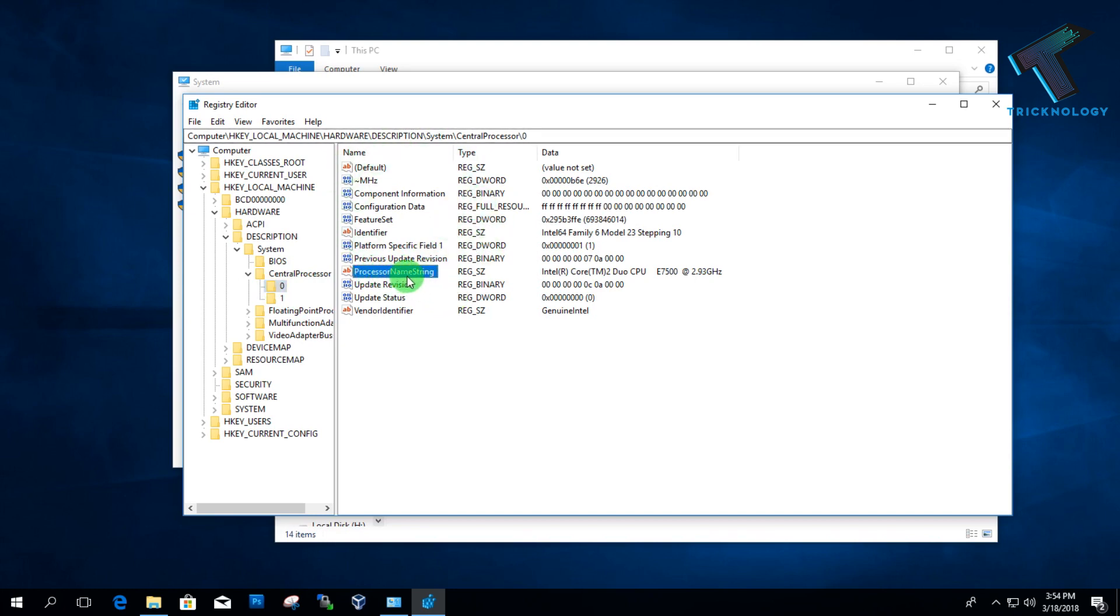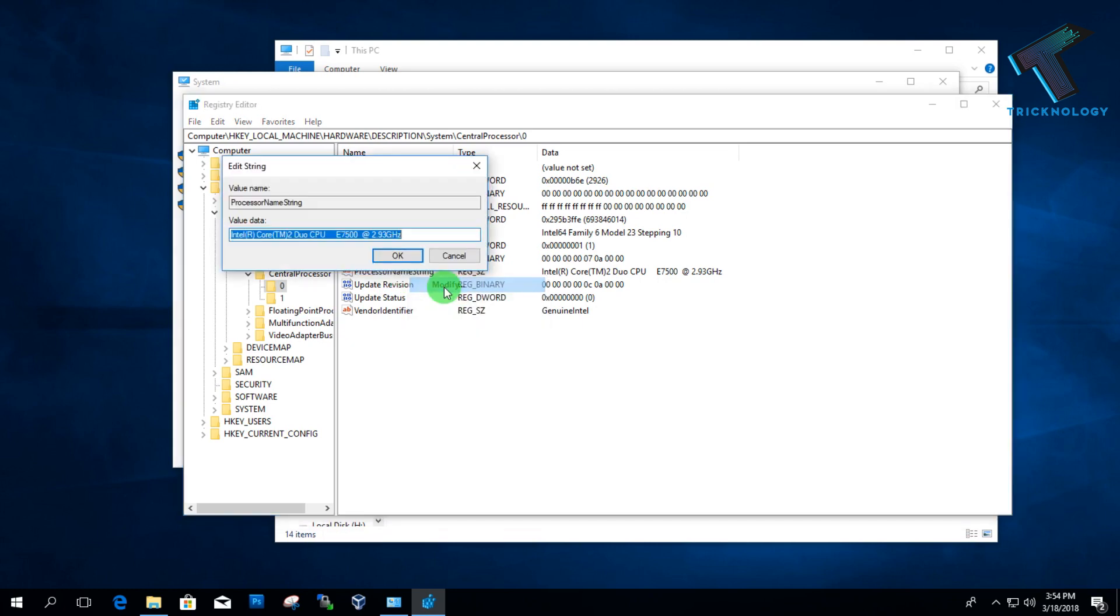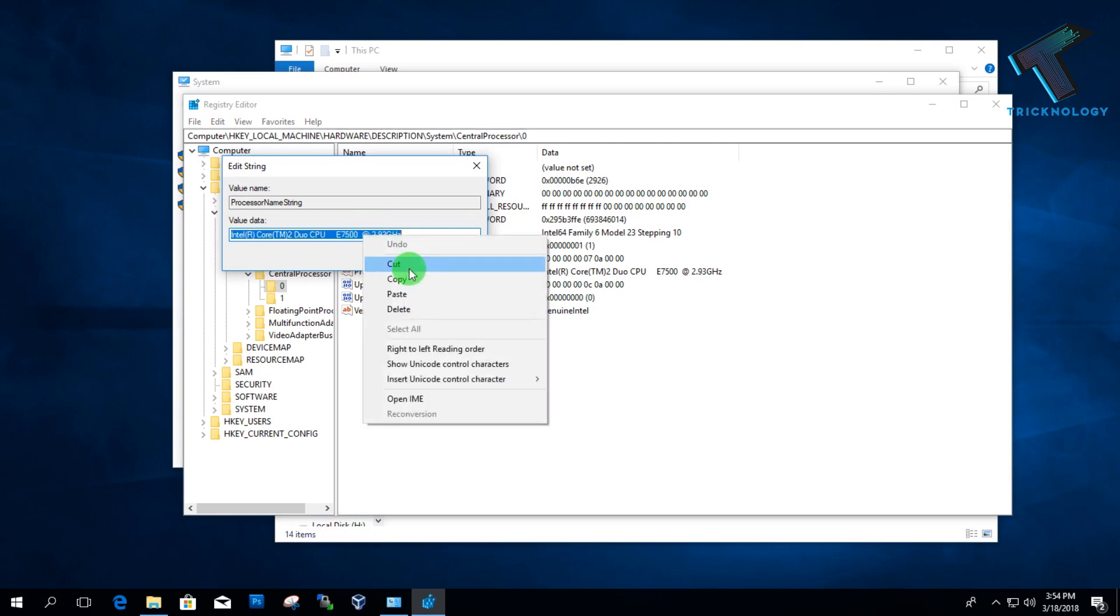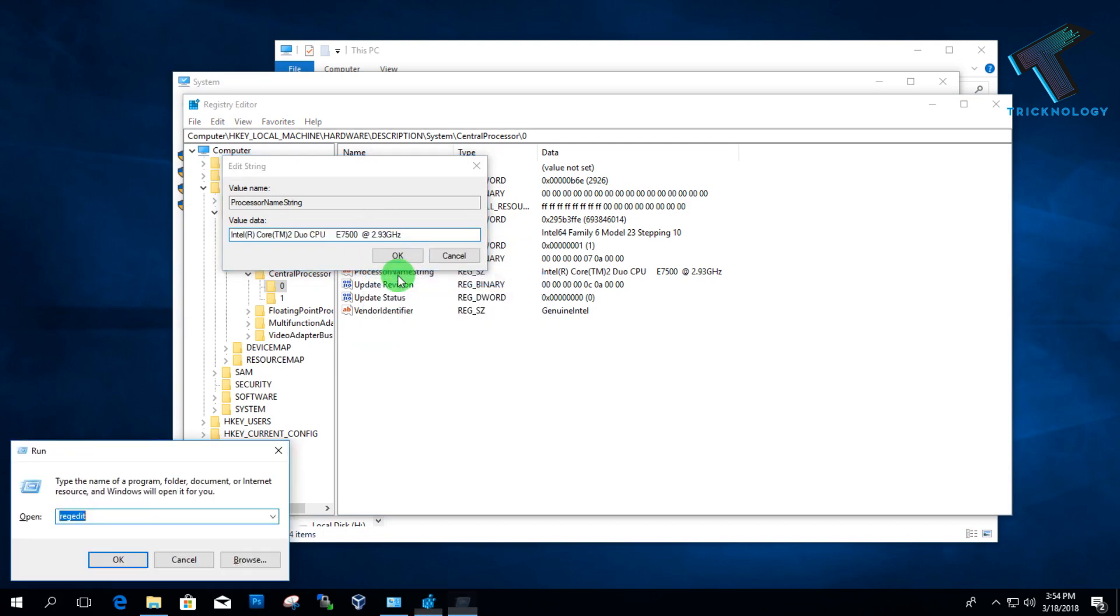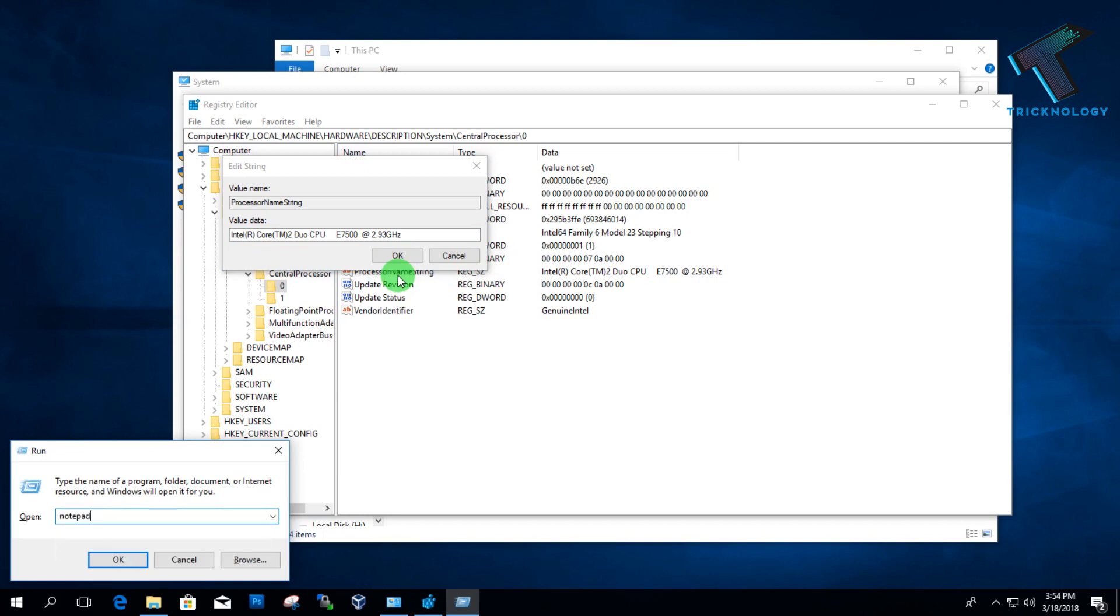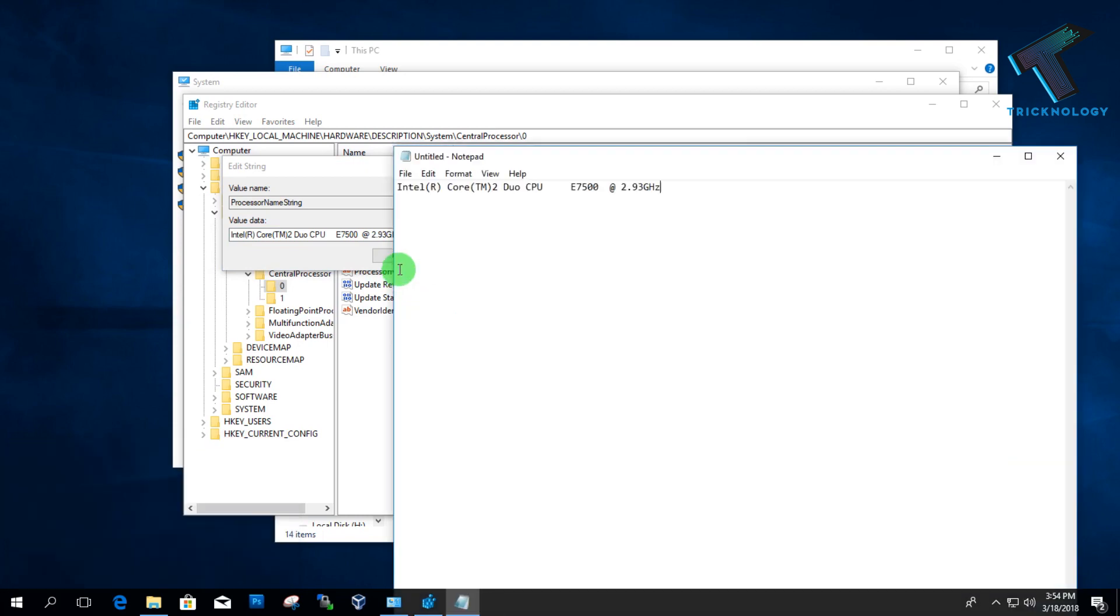You have to right-click over there and click on Modify. Now just copy this name to your notepad, so whenever you need to get back your original name, you can copy-paste from this notepad.